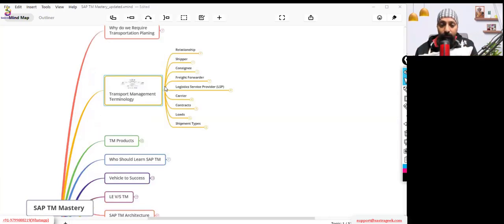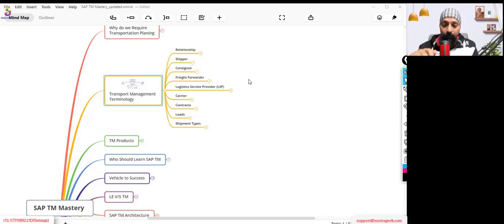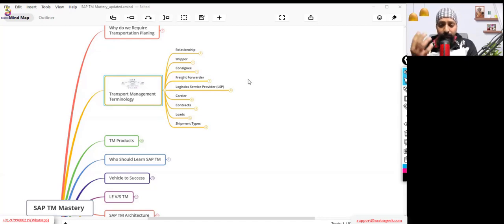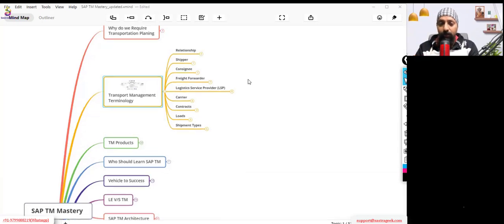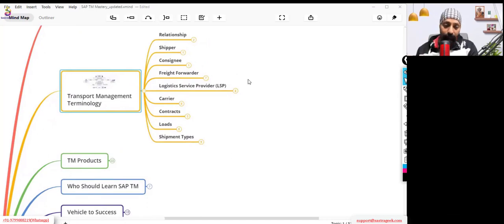We went into TM logistics and tried to understand who is the shipper, who is the consigner, who is the consignee, who is the LSP, who are the carriers, and what we understand with different contracts, loads, or shipment types — the basic terminology we use in transport management.